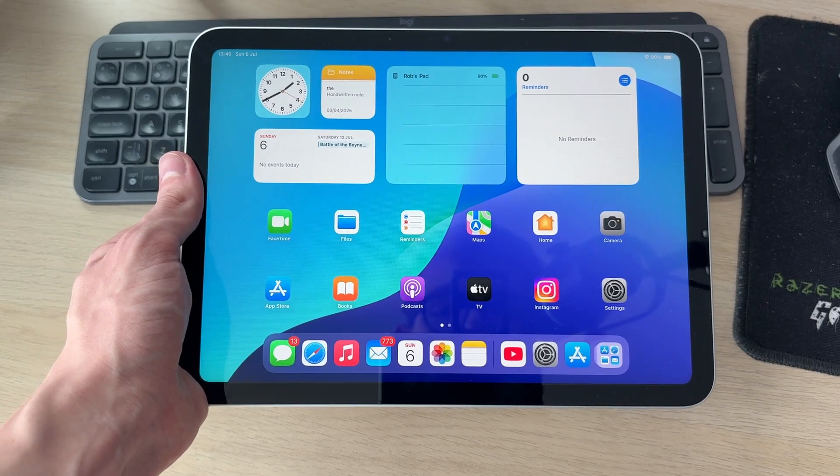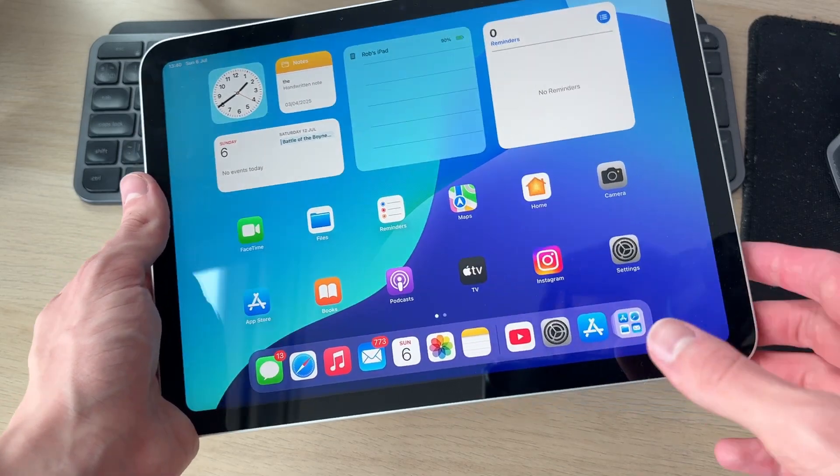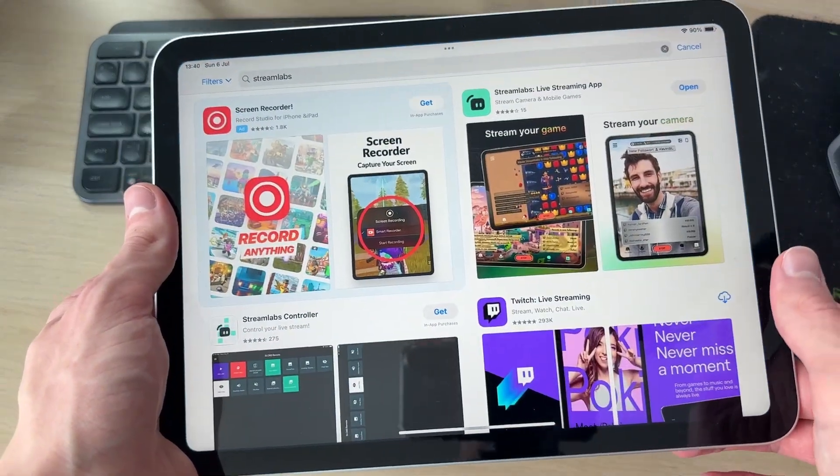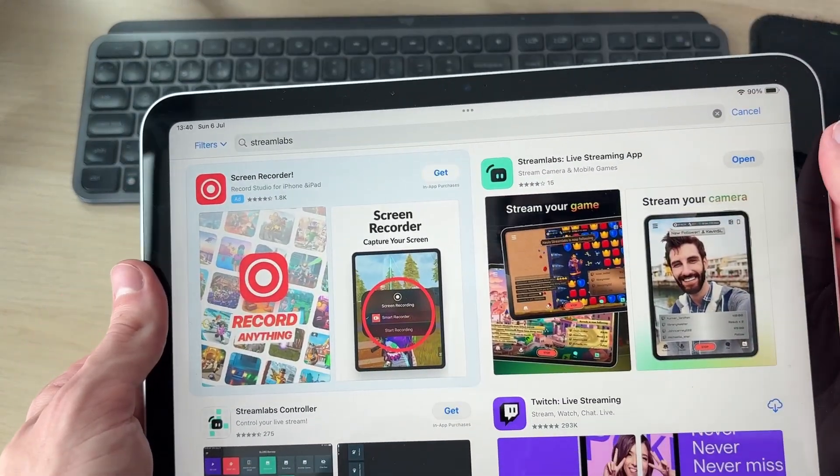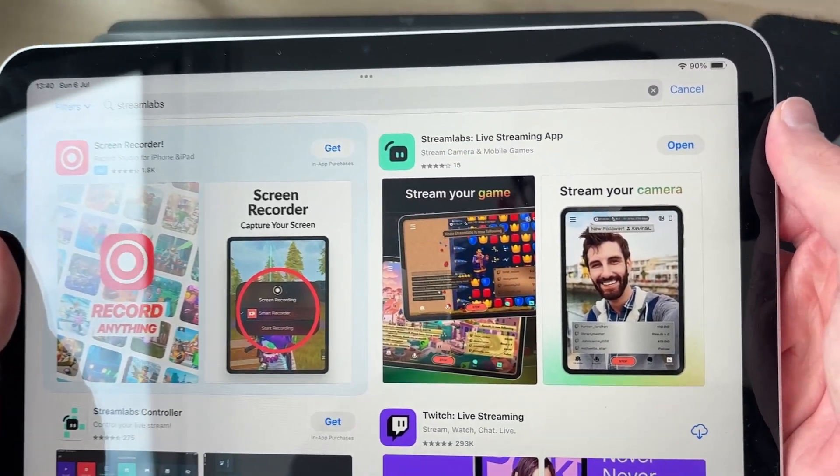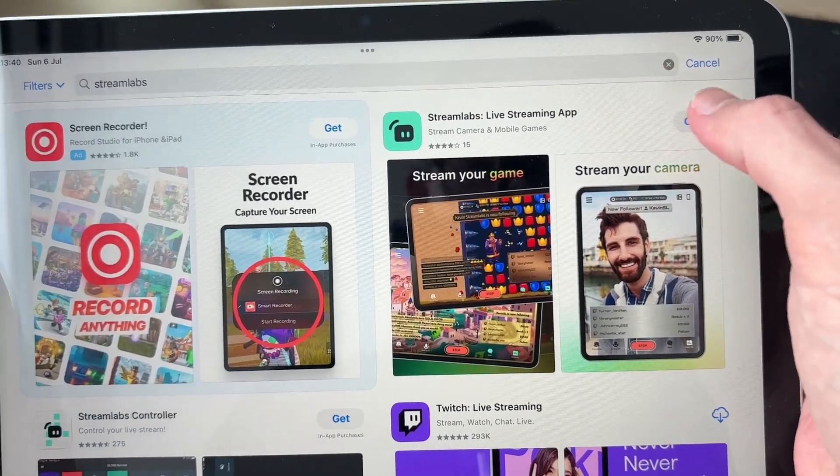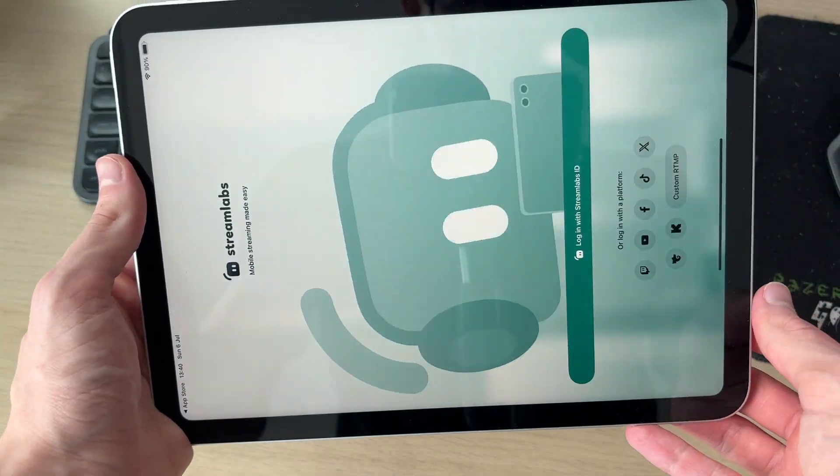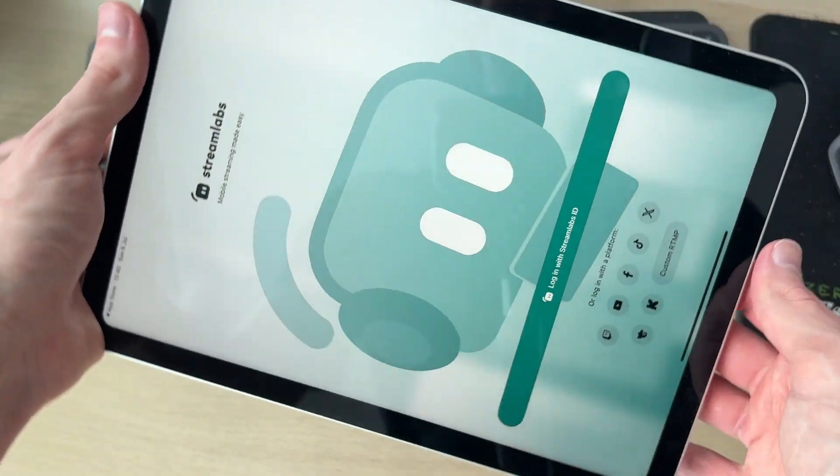To get started with this, you need to open up the App Store as we do need an app. At the top, you can press search and type in an app called Streamlabs. What you can then do is open it up. It'll then open up.